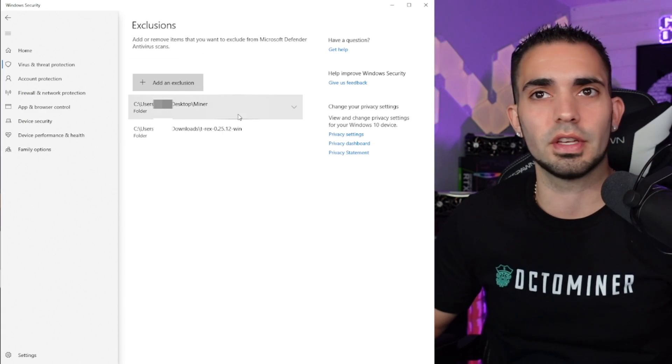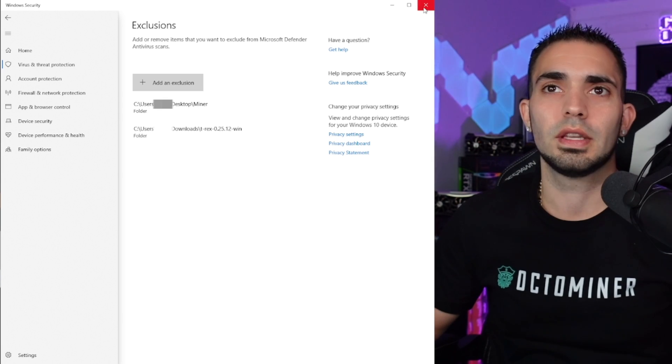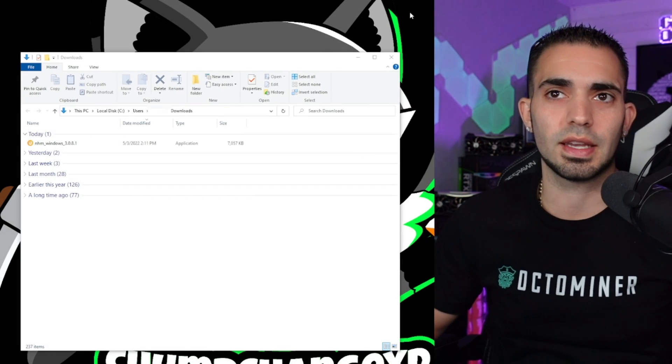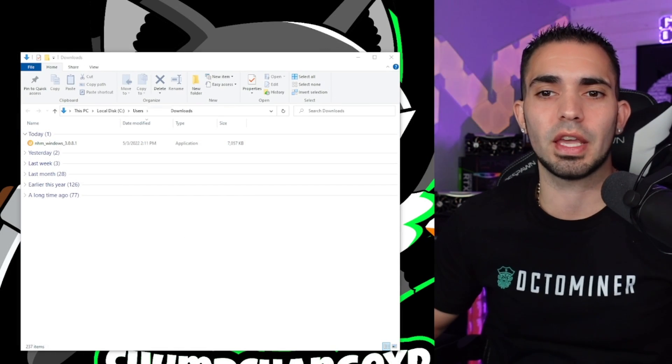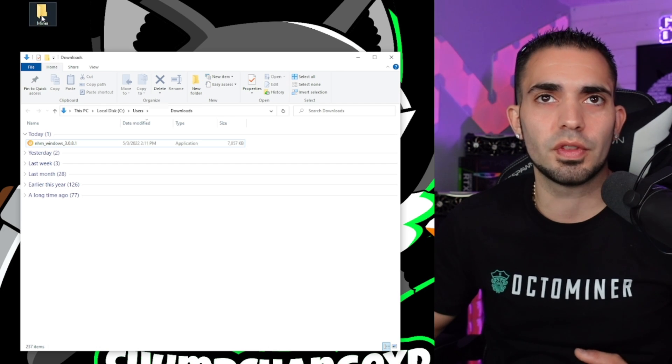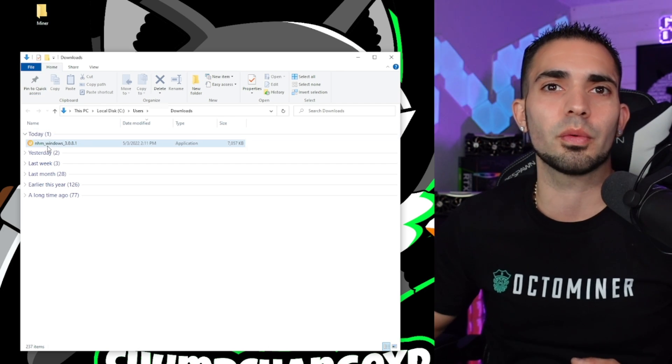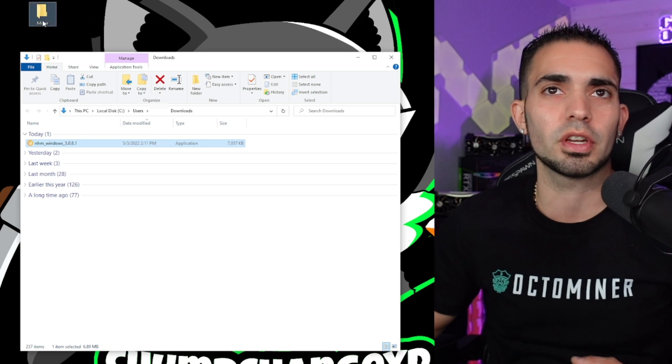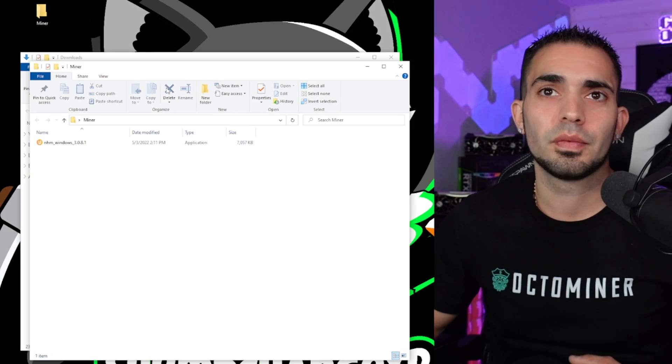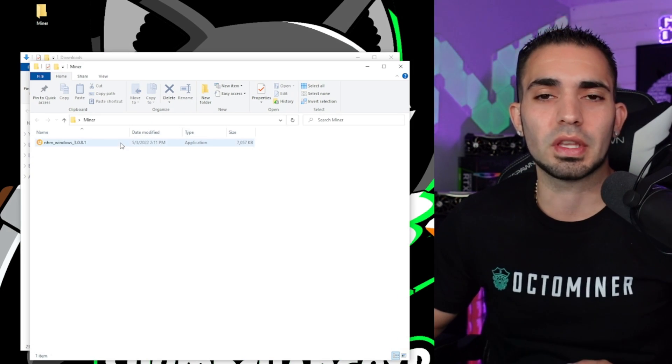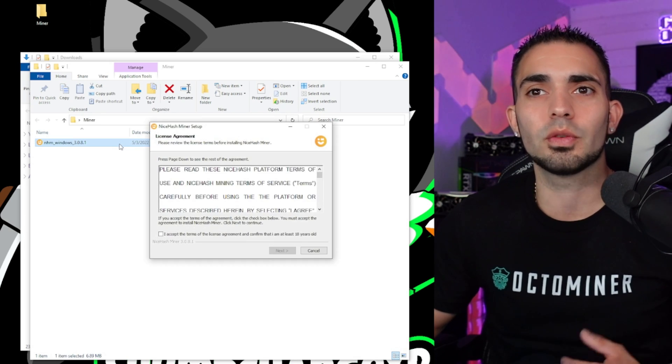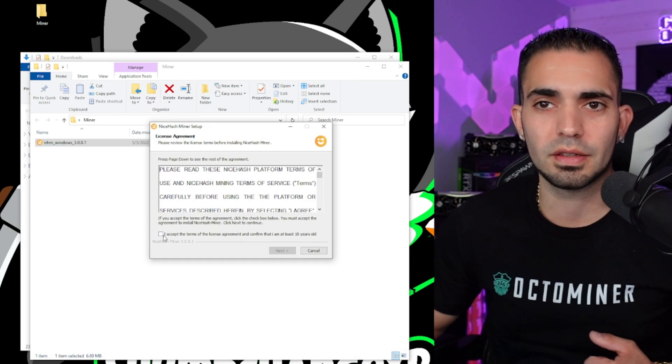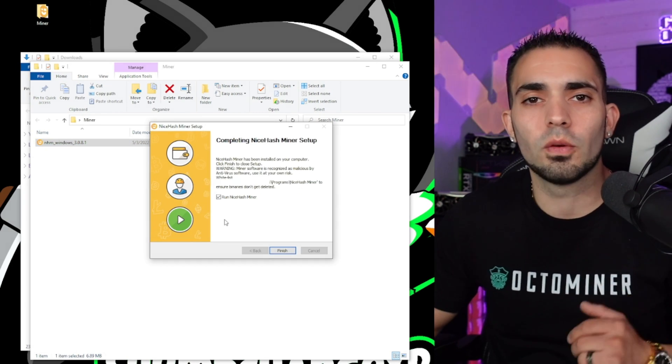Now we can exit this out. We can go back to our application. Now you can see I just moved the folder right here that has Miner on it. We're going to come down, grab the application, and we're going to drop it into that folder. Now we can open that folder up, we can click on the application, and we can run it. I'm going to hit I accept, next.